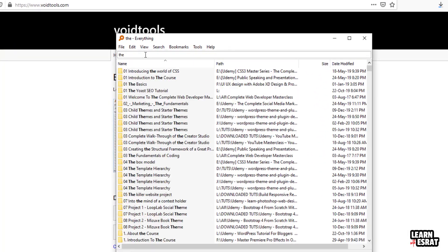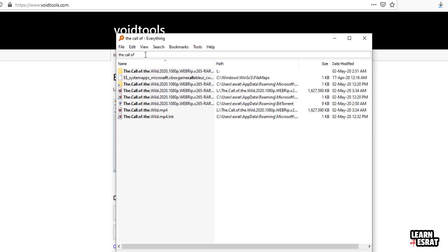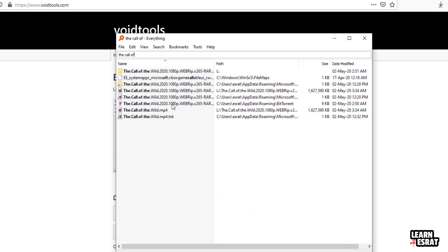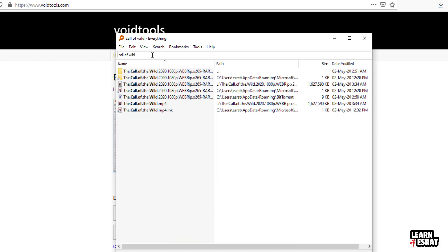This is the Call of Wild. This is the specific name of the folder and the file. You can see the bear icon.